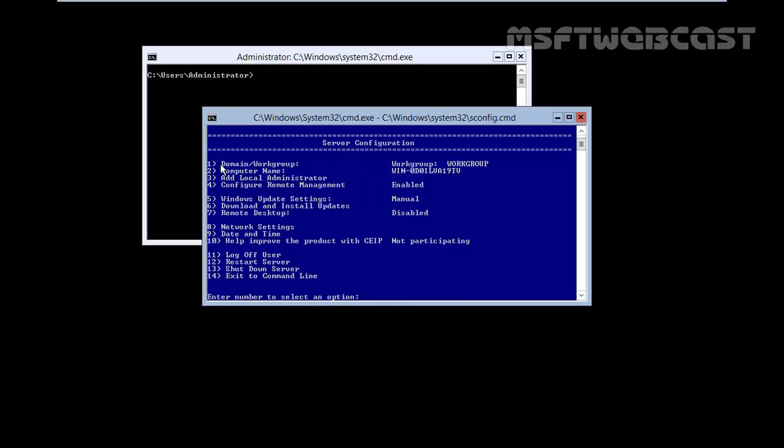We have domain and workgroup. In this demonstration, I am not going to join this computer to a domain environment. In future videos, we will see the Hyper-V remote management but this time, we want to use this computer as a workgroup. Here we can setup a computer name but before setup a computer name, I want to go for specifying the network settings.